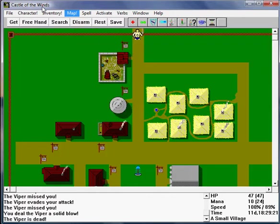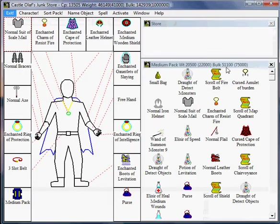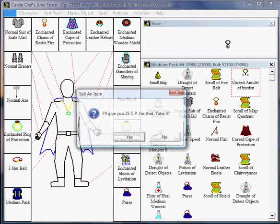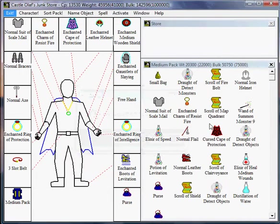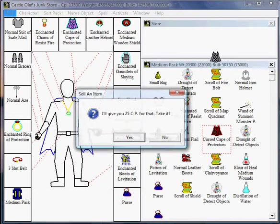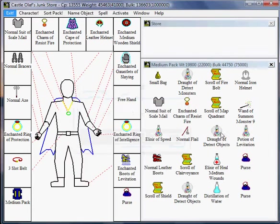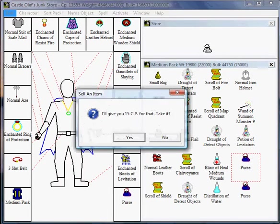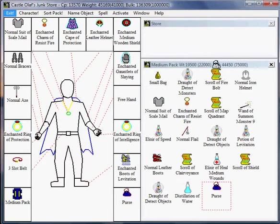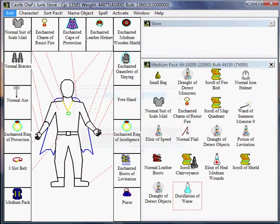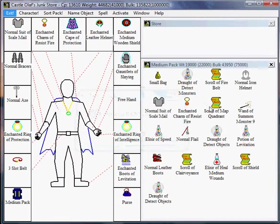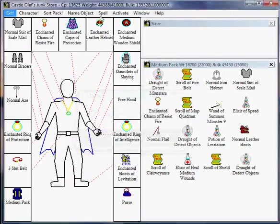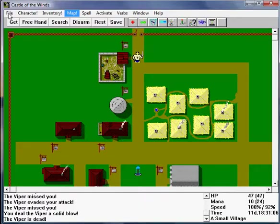Go back. Let's go back to the special town. We're going to get rid of our useless items, like things that are cursed. And purses. And distillations of water. And I think a small bag. Yes.